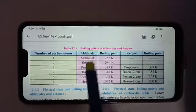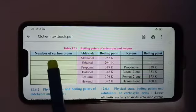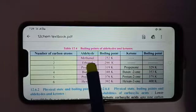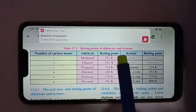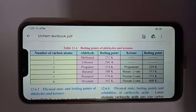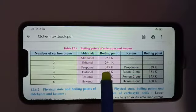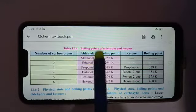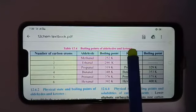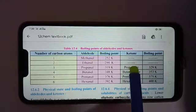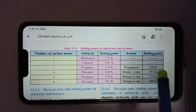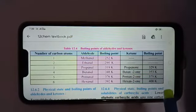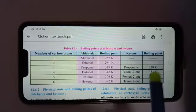One-carbon aldehyde is methanol, which is formaldehyde. Two-carbon is ethanol, which is acetaldehyde, and so on. If you observe the boiling points, they are going on increasing — starting from 252 Kelvin and going till 392 Kelvin. So the boiling point increases as the number of carbon atoms increases. For ketones, the first member is acetone, which is propanone, a three-carbon compound. Its boiling point starts from 329 Kelvin and goes up to 400. Even for ketones, as the number of carbon atoms increases, the boiling point increases.